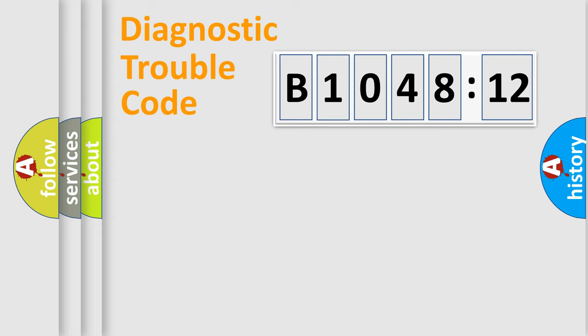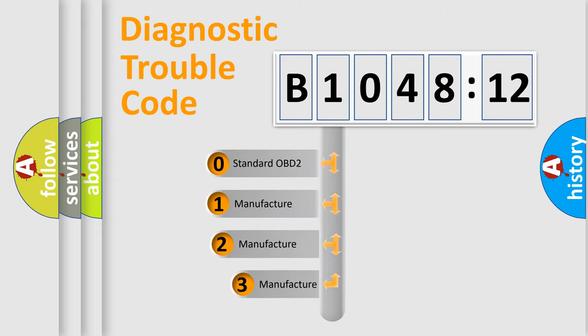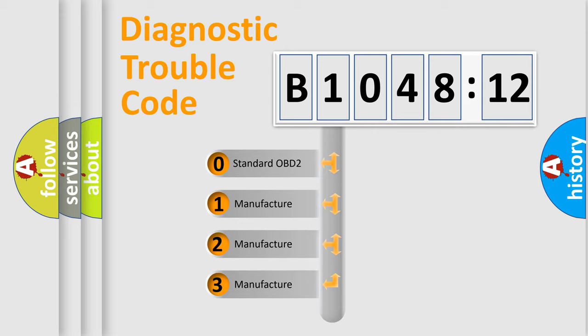Powertrain, Body, Chassis, Network. This distribution is defined in the first character code.